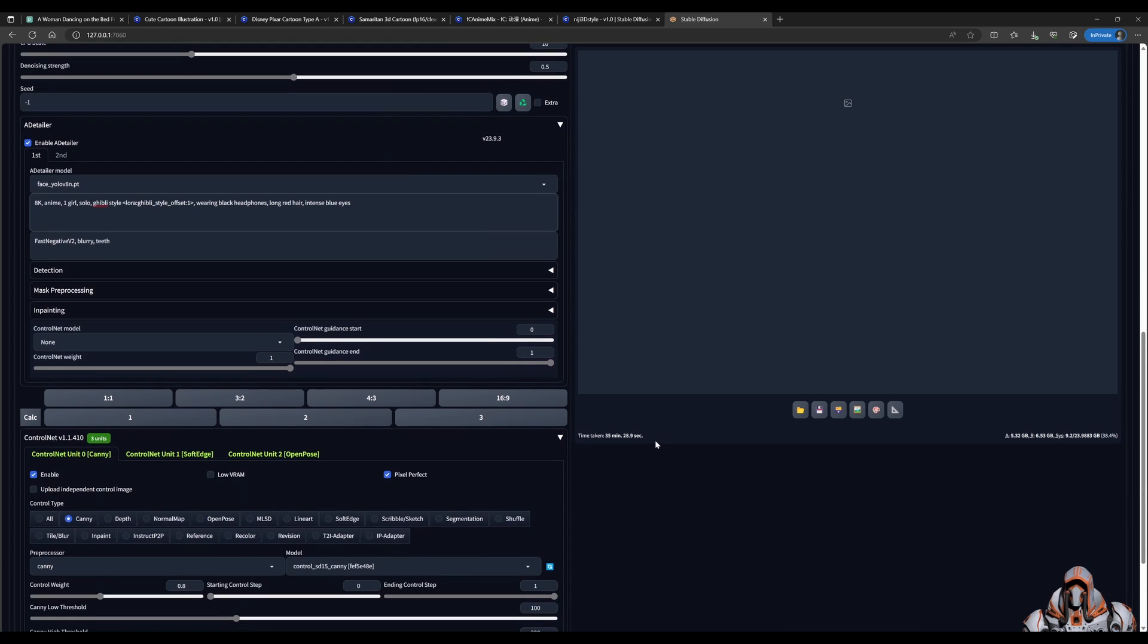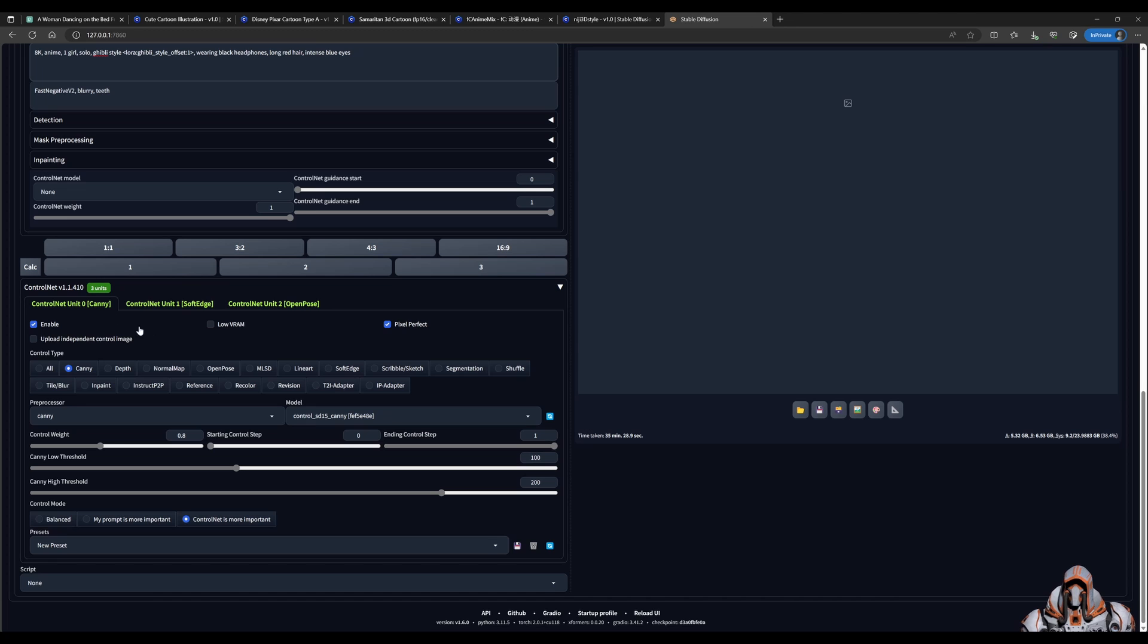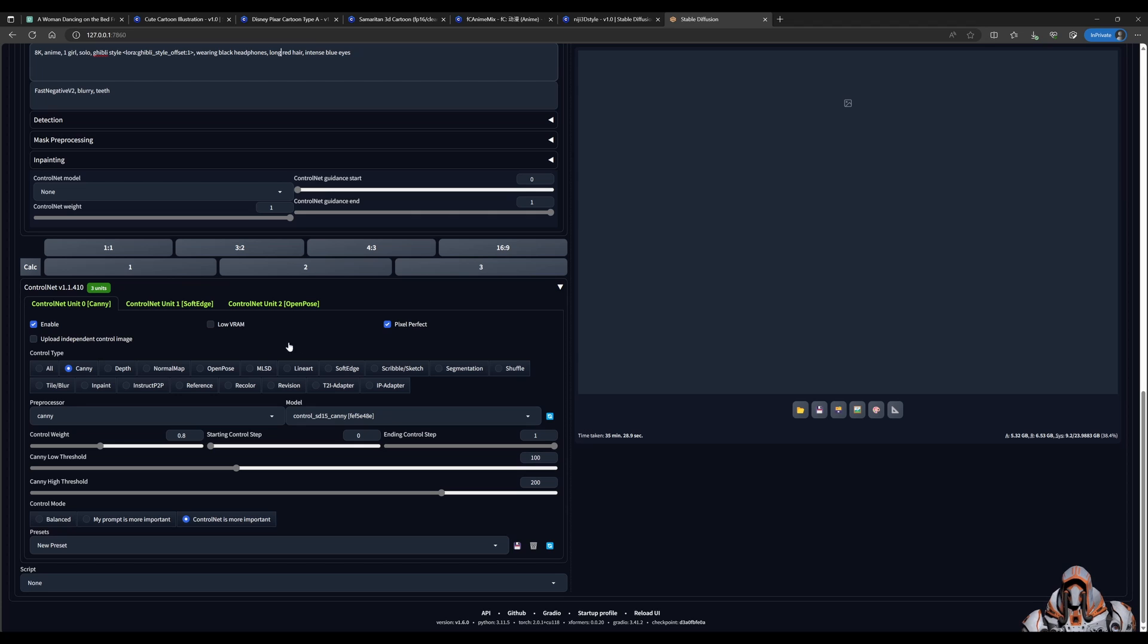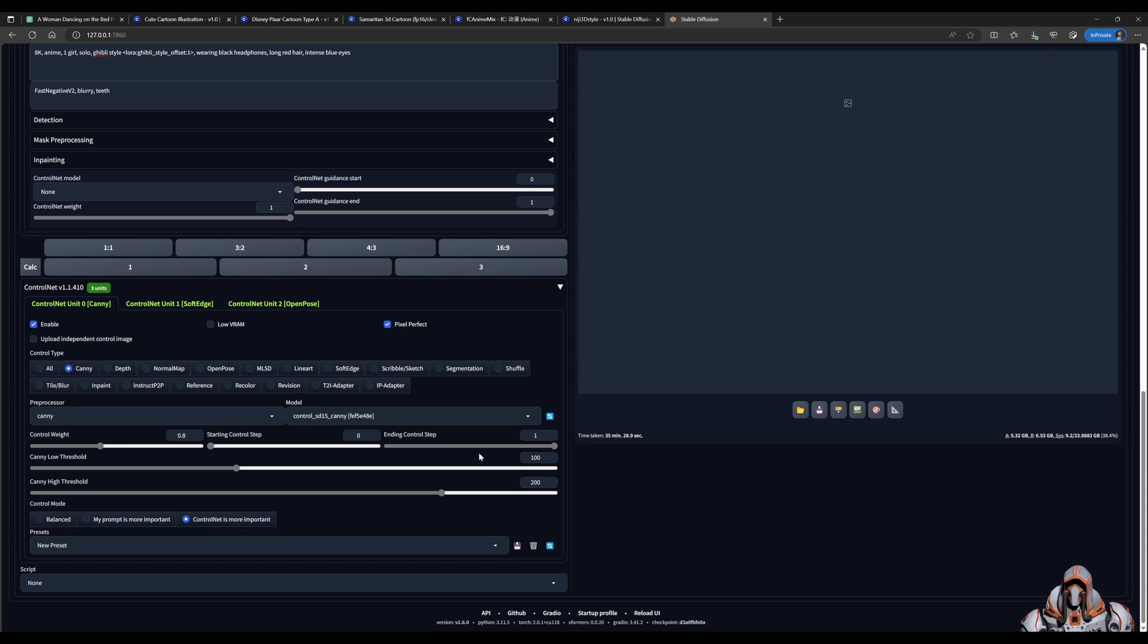Then over here in Control Net, I've chosen Canny, SoftEdge, and OpenPose. You will have to play with these settings. They give different results depending on the image, depending on the weights, and it might not work the same for you. So I just suggest having this as a starting point and readjust to find out what works best for you.